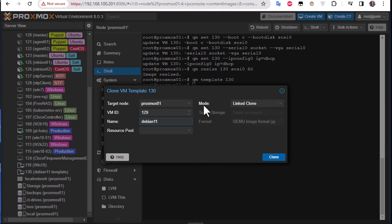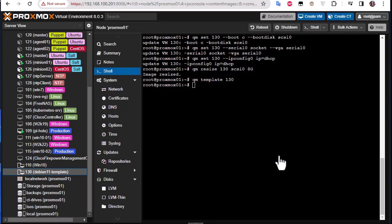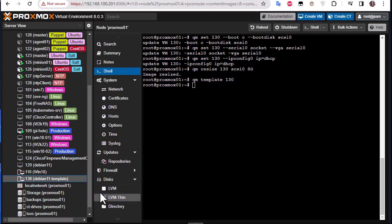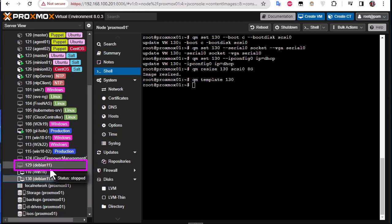Then we change the mode to full clone and we clone it. And here we go, you can see 129 has been created. So this is our cloud-init image. So if I click on it.